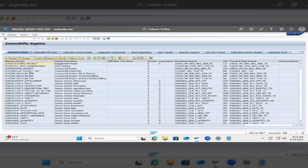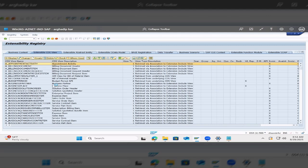So from here, we have to select the CDS view. So in this case, suppose I have selected Business Partner, and this has already been extended.